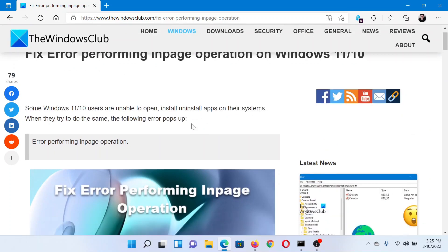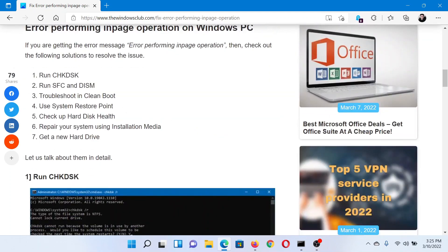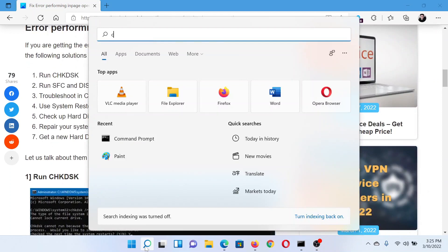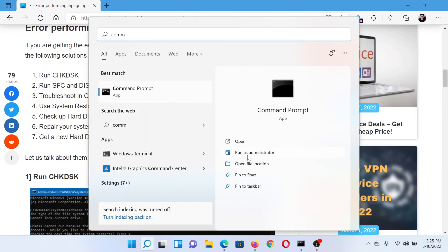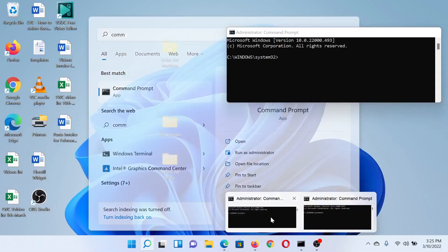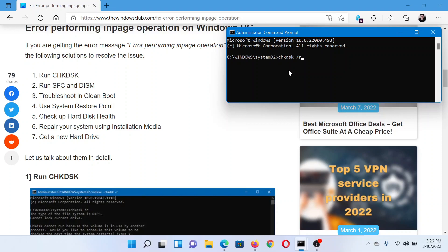The first solution is to perform a check disk scan. Search for Command Prompt in the Windows search bar and click on Run as Administrator in the right pane to open the elevated command prompt window. In the elevated command prompt window, type the command chkdsk space forward slash r space forward slash f and hit enter to invoke the check disk scan.